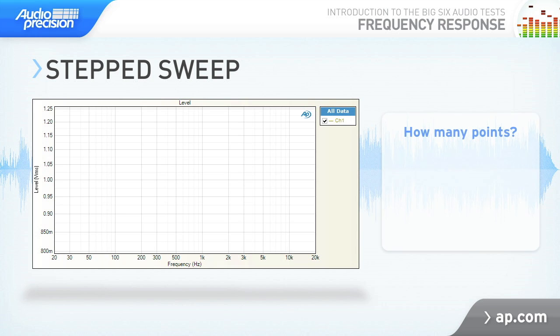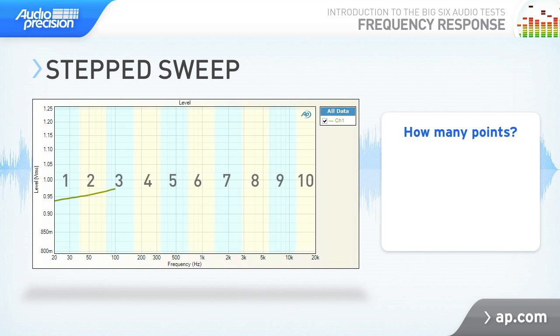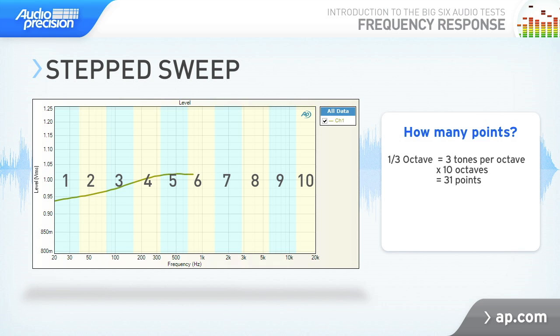For a general frequency response, analyzers may use a one-third octave sweep, assigning three measurement points in each octave of the bandwidth you want to measure. There are ten octaves between 20 Hz and 20 kHz, so at three tones per octave, a one-third octave sweep would require 31 points.